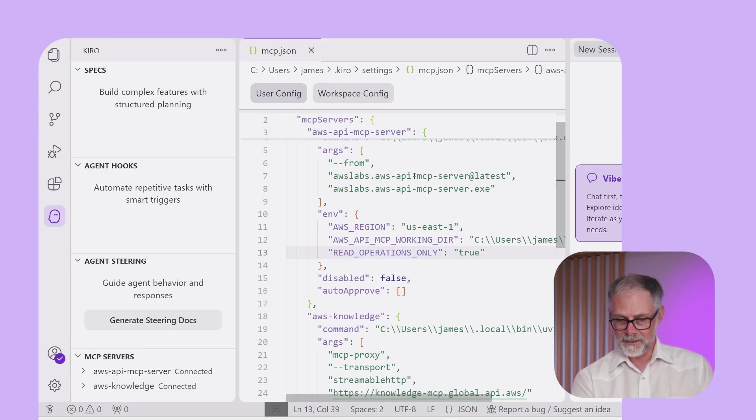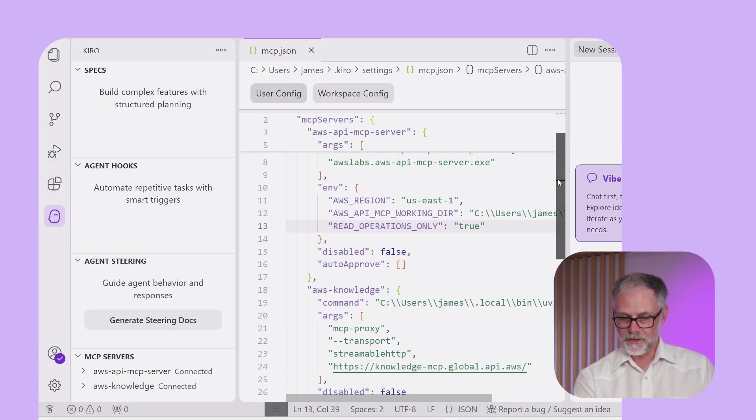The first one is that AWS API MCP server, and that uses a tool called UV. Have you ever used UV? No, I haven't. It's a great build tool for Python. Makes it really easy to pull down a Python library and run it. So that's what we're using. We're pulling down that server and starting it up.